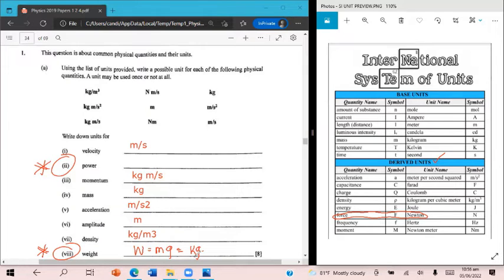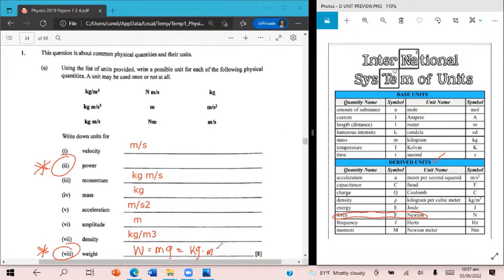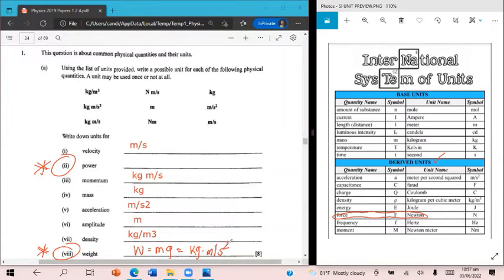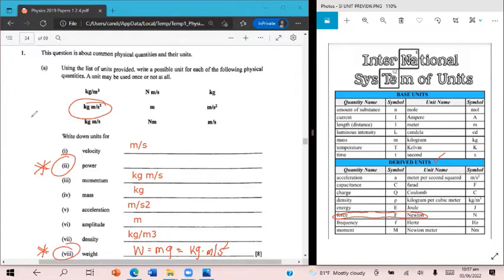multiplied by the unit for acceleration due to gravity, which is meters per second squared. And so that is where this comes from. So this is the unit that we're going to use here.